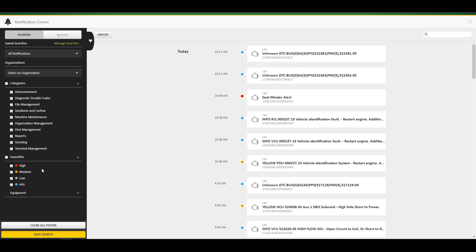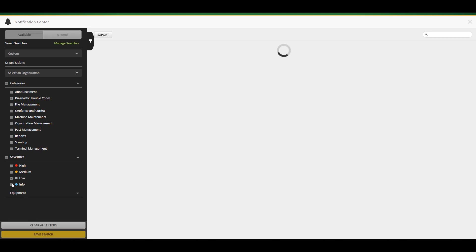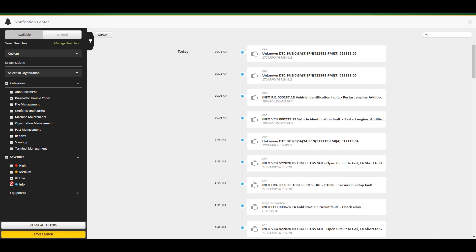You can choose what level of severity you want to view, ranging from low to high, as well as information. Notice, when creating saved searches, remember that some categories, such as machine maintenance, will always be the same level of severity.